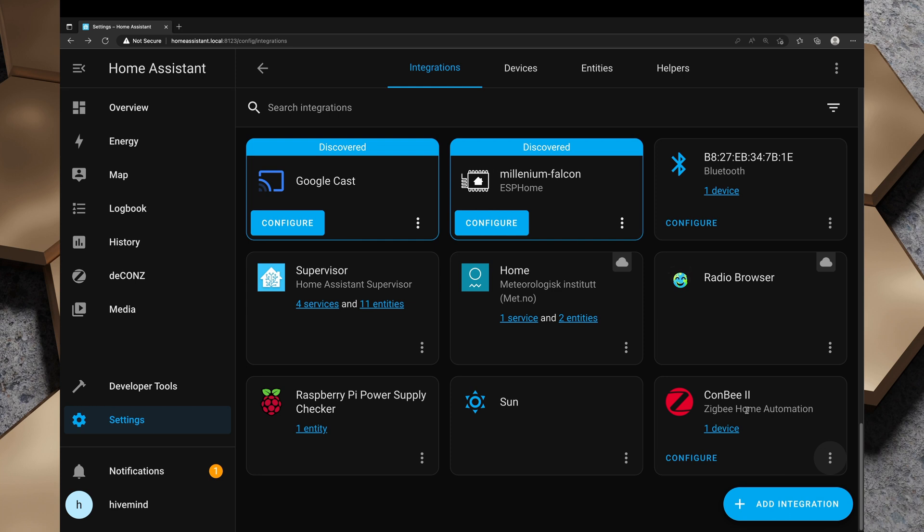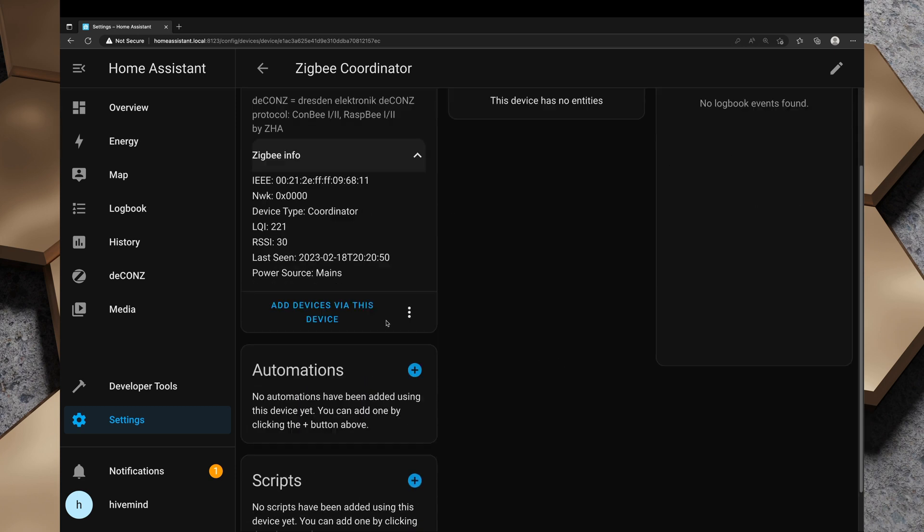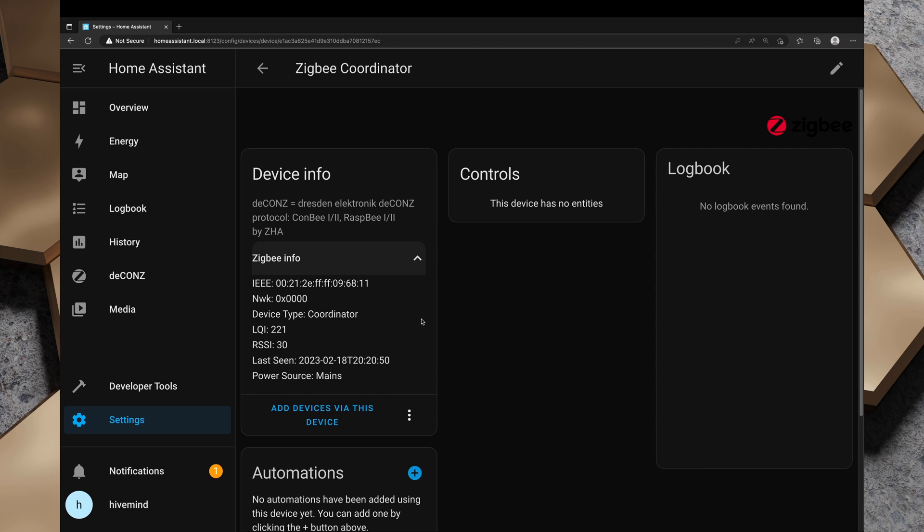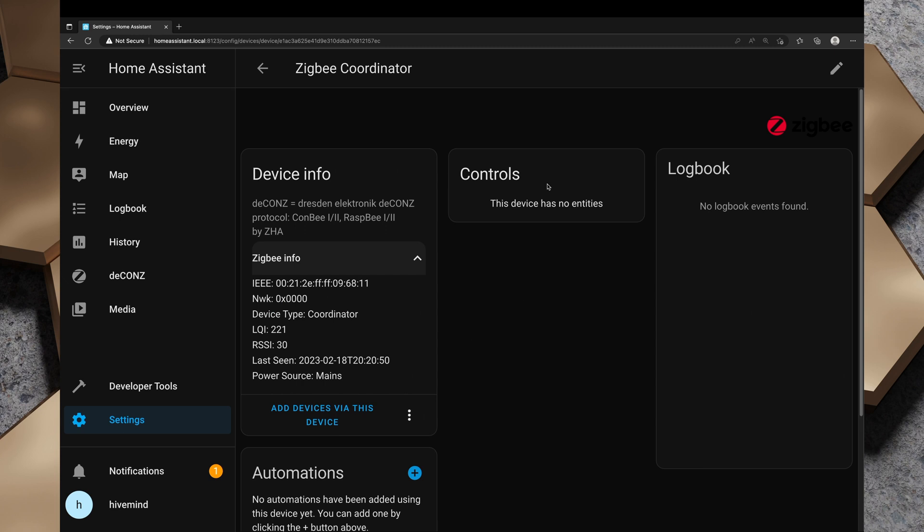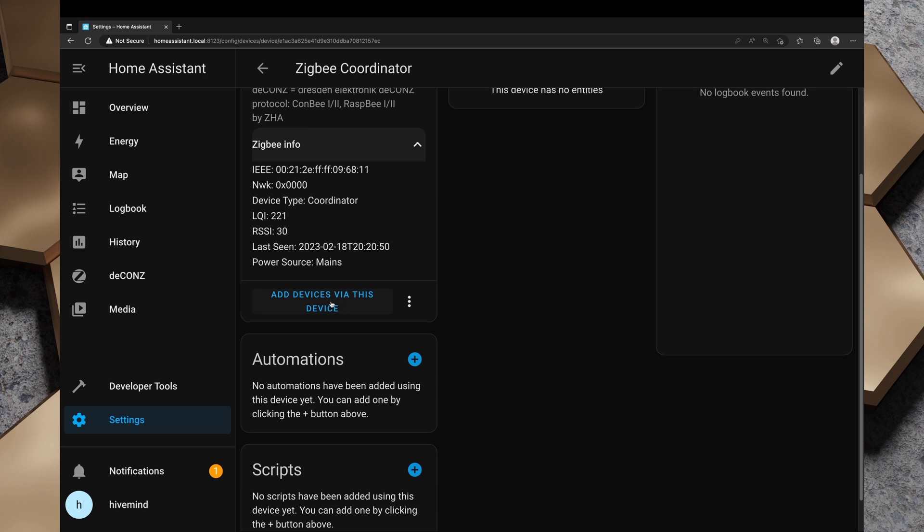It's reloaded. And there we go. So you can either have deCONZ running or you can have the Zigbee home automation running. You cannot have both at the same time, it would seem. Now that we've got ConBee 2 Zigbee home automation, we've got one device here. We've got some details about it, the Zigbee info. There's no entities from the unit itself, but we can click on add devices via this device.